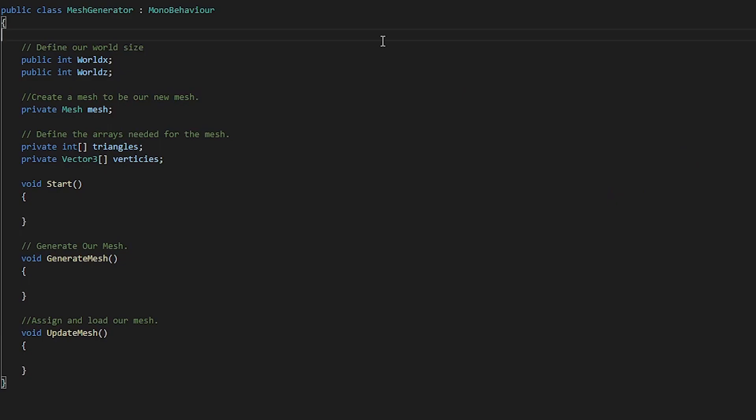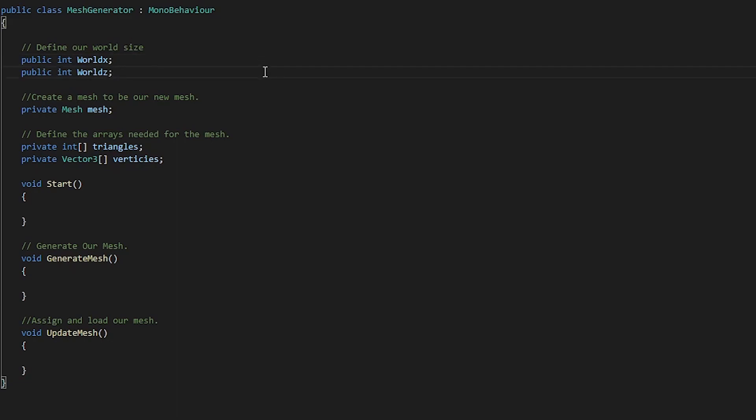Let's create a new mesh generator script. We create a new class, Mesh Generator. And within this class, we define our world size, world size x and world size z. We make them private so we can adjust them in our inspector.